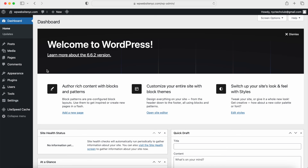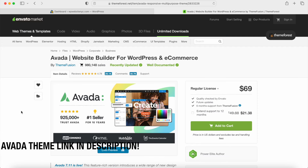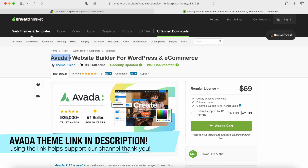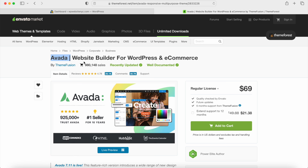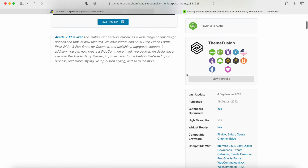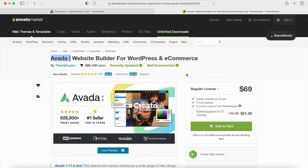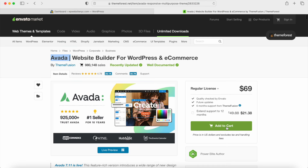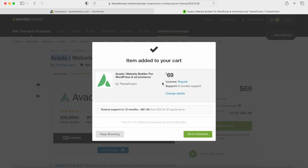If you want to get the Avada theme and you don't have it yet, there is a link in the video description to bring you to the ThemeForest website. You should see the Avada theme right here — there are almost a million people that have used this theme to make their own WordPress websites. You can always click on the link and check out the features yourself. We're going to click on Add to Cart. Just remember, there is a one-time fee in order to use all of the premium features, access all the templates, and get all of the updates. You do get six months of support with the Avada theme developers.